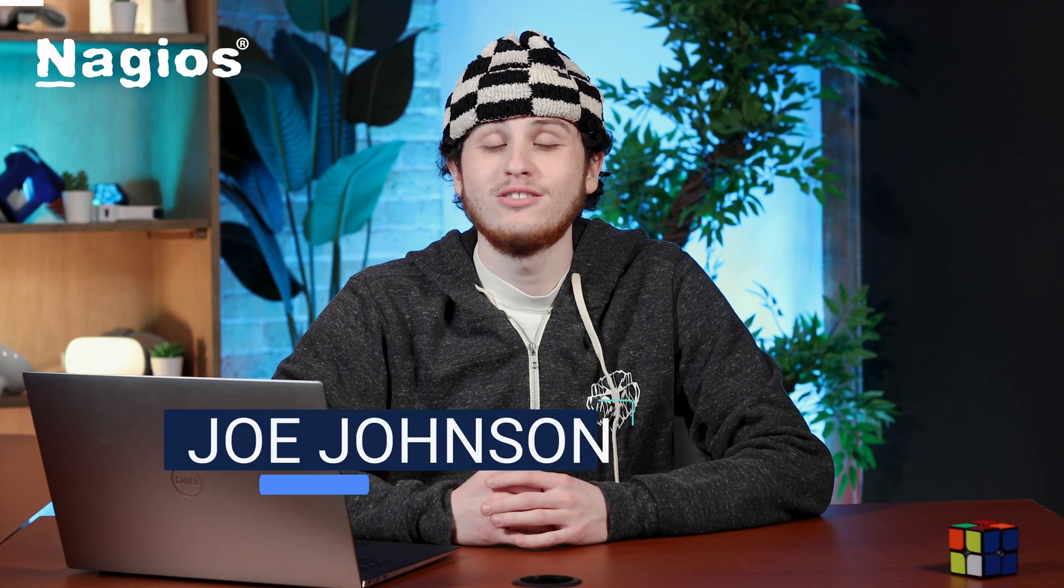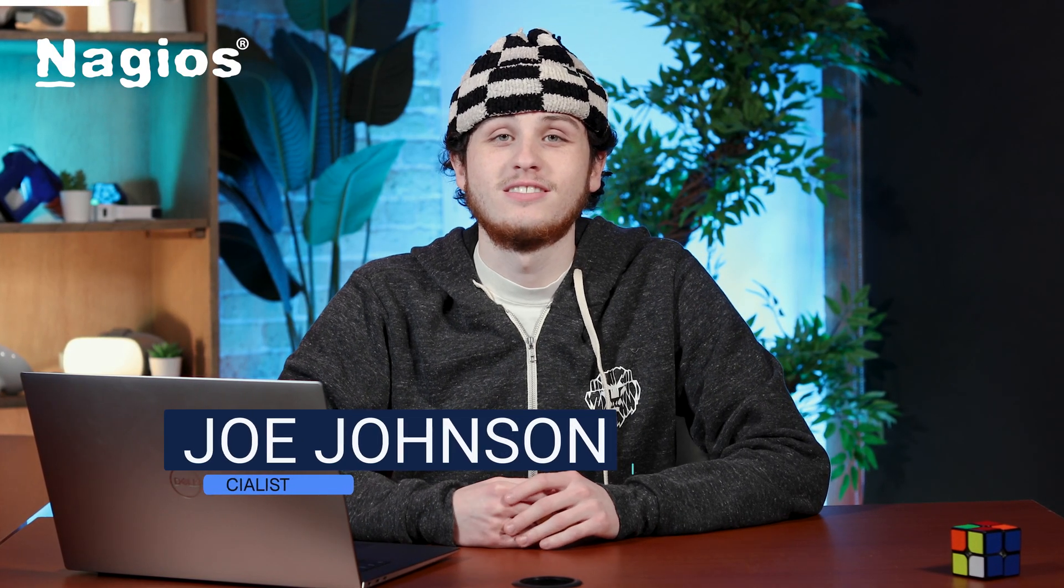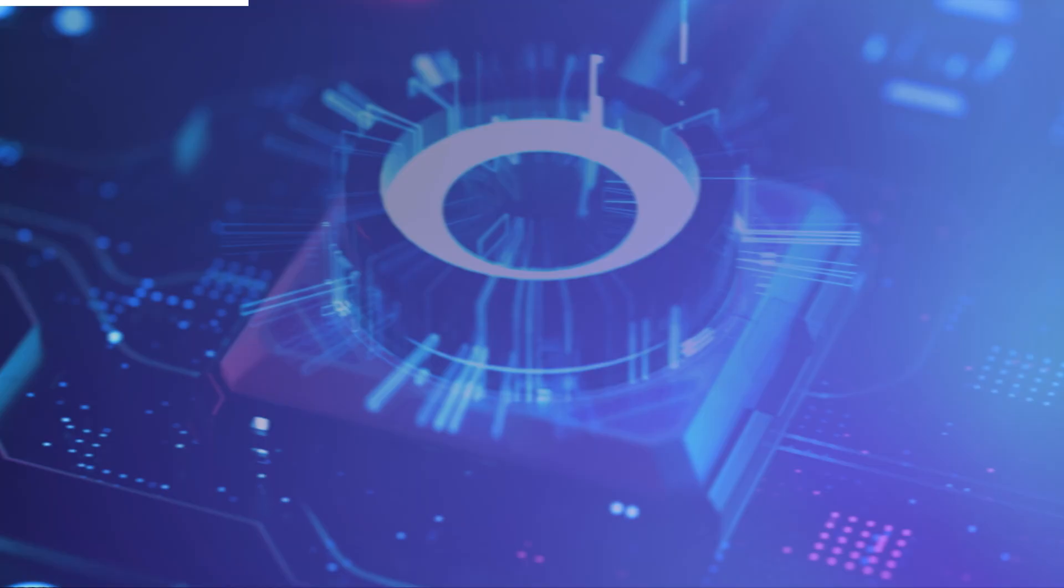Hey everyone, I'm Joe, and I'm an IT specialist here at Nagios. In today's video, I'm going to be showing you how to monitor a network switch using Nagios XI.